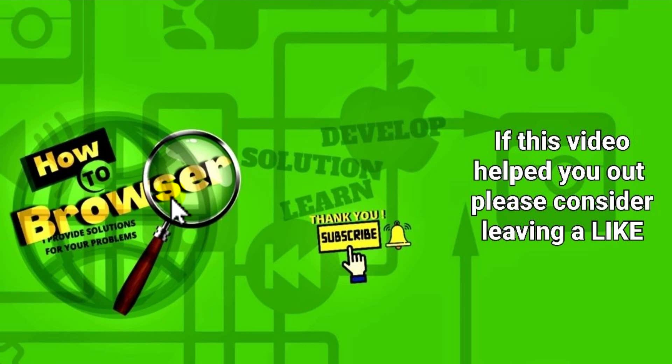Hello everyone, welcome to How To Browser YouTube channel. In this video, I will show you how you can fix Call of Duty Modern Warfare 2 crashing on startup. So let's jump right into the video.